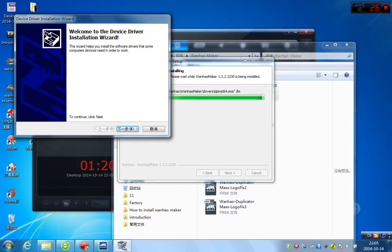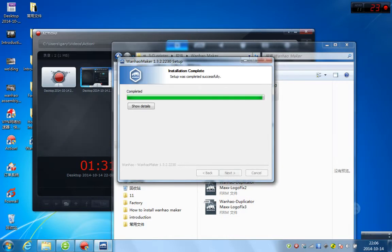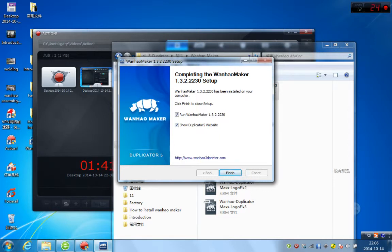Okay, here is next window, installing without, just click next. And installing the Arduino, just click finish. And installing complete, just click yes, next. Now completing Wanghao Maker software, just click finish.